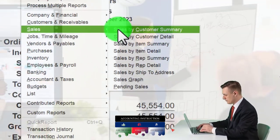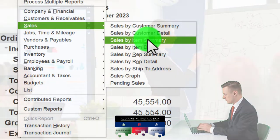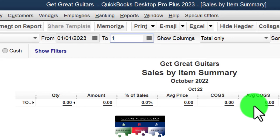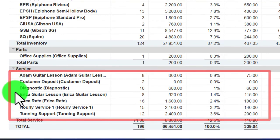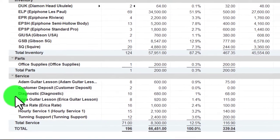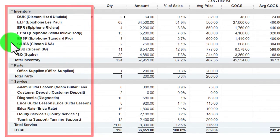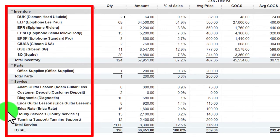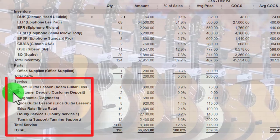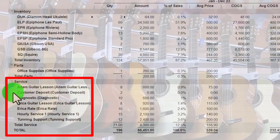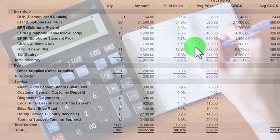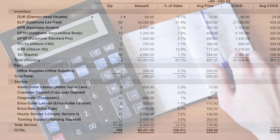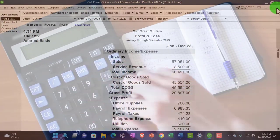Changing the date range to 01/01/23 to 12/31/23 breaks out our service items in more detail — showing what we actually sold. If I created a different sales account for every item — service or inventory — that would be quite ugly on the income statement. You might want a couple of categories: guitars, service items, and maybe guitar lessons separately. Balance how much detail you want on the income statement versus the detail reports available.